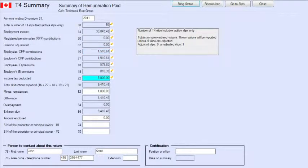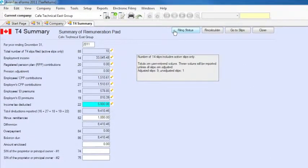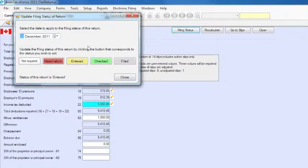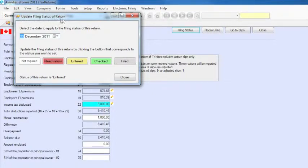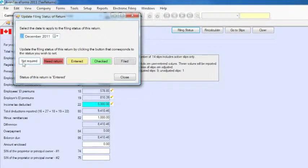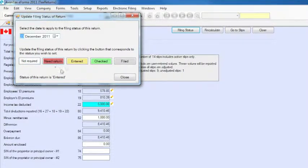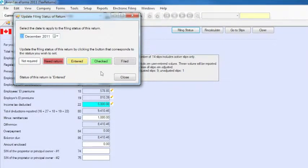You can also record the status of your return at every step by clicking the filing status button at the top of the summary. All returns are flagged as not required by default. You can track the status in progress of your work by setting the status here to needs returned, entered, checked, or filed as is appropriate.